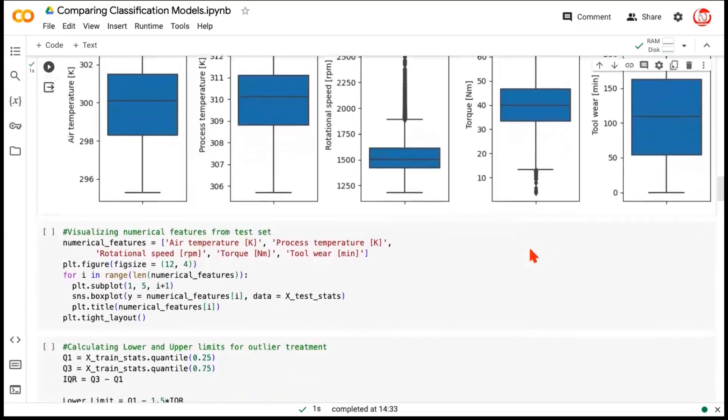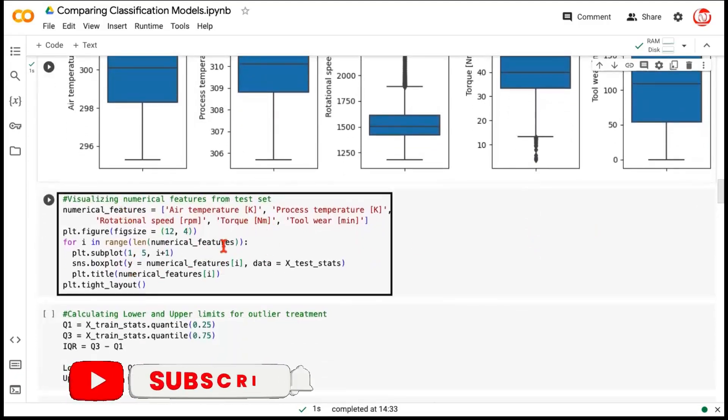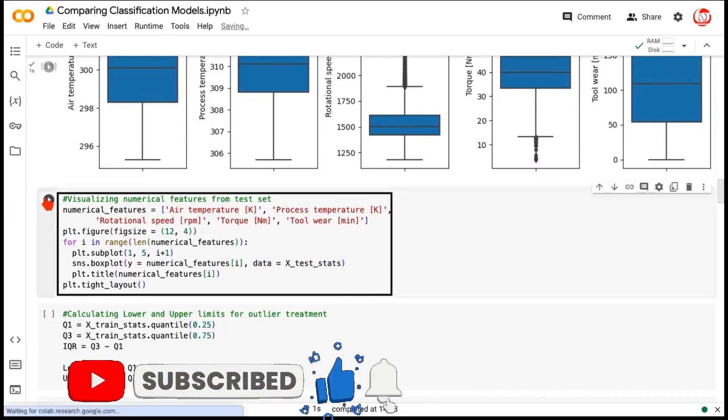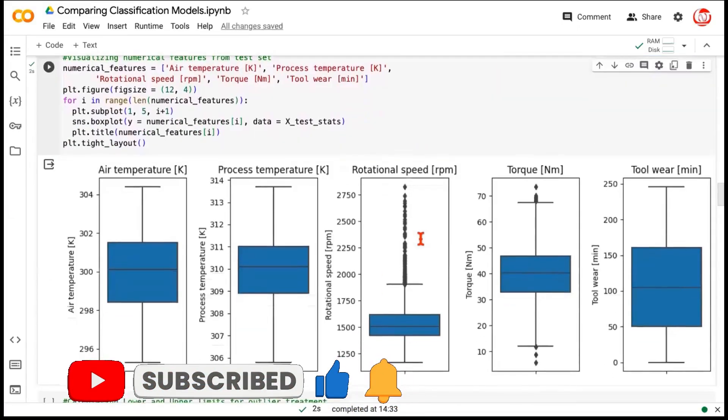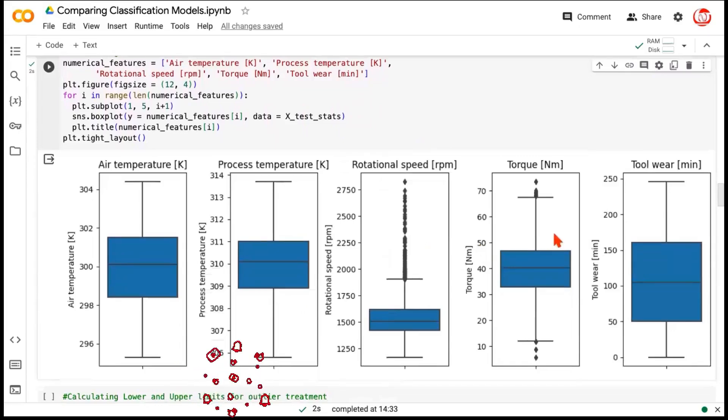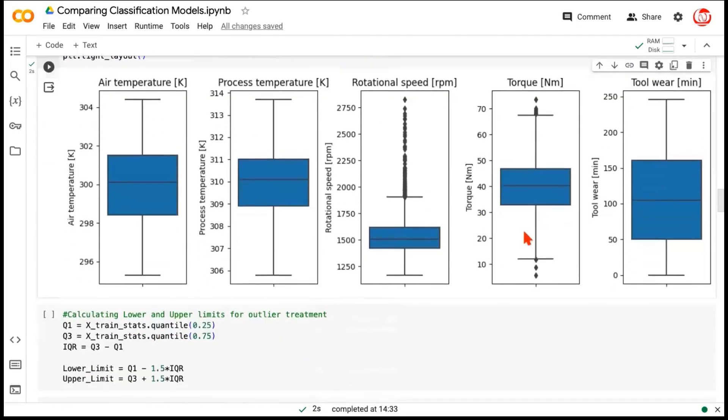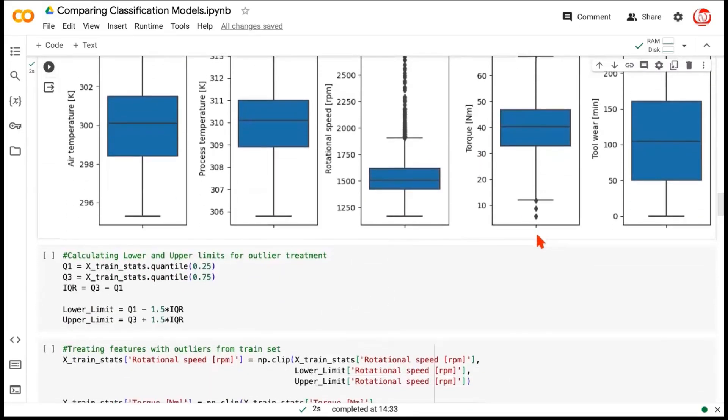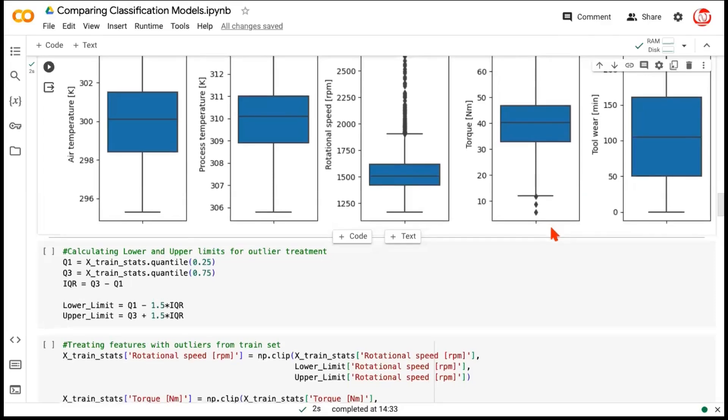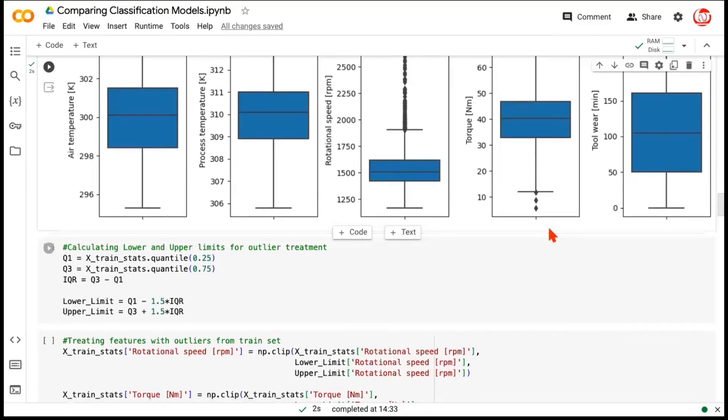Now, we can perform the same check for the test data. Exact same code. The only difference is the data is now x-test stats. So, that's what we are checking. Even for the test data, for the same two features, we have outliers present. Now, important thing to keep in mind for outlier treatment is that we find the upper and lower limit as per the train data. And that upper and lower limit for the features with outliers will be applied to the train data as well as the test data. This leads to some modification of the data. This is a very basic treatment. But there are much more advanced treatments for outliers available, which we've covered in a separate video. As of now, we'll go with a basic treatment.